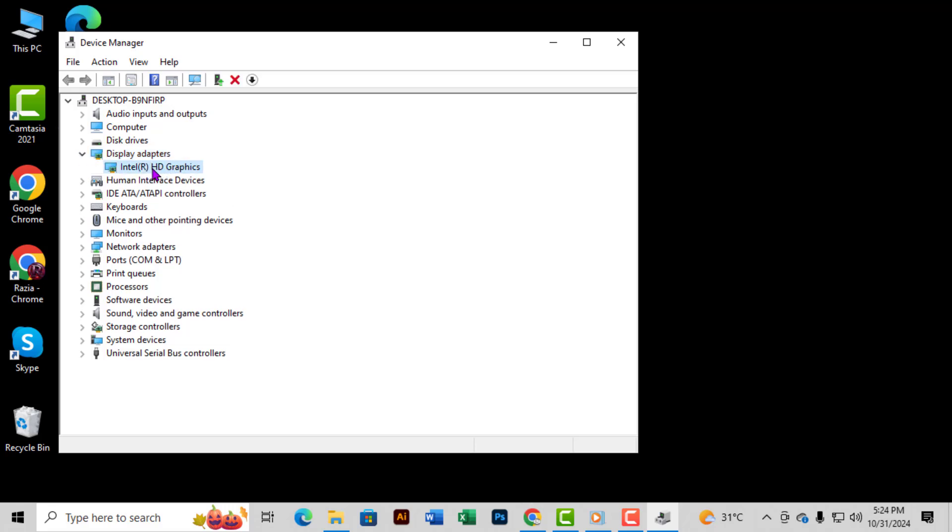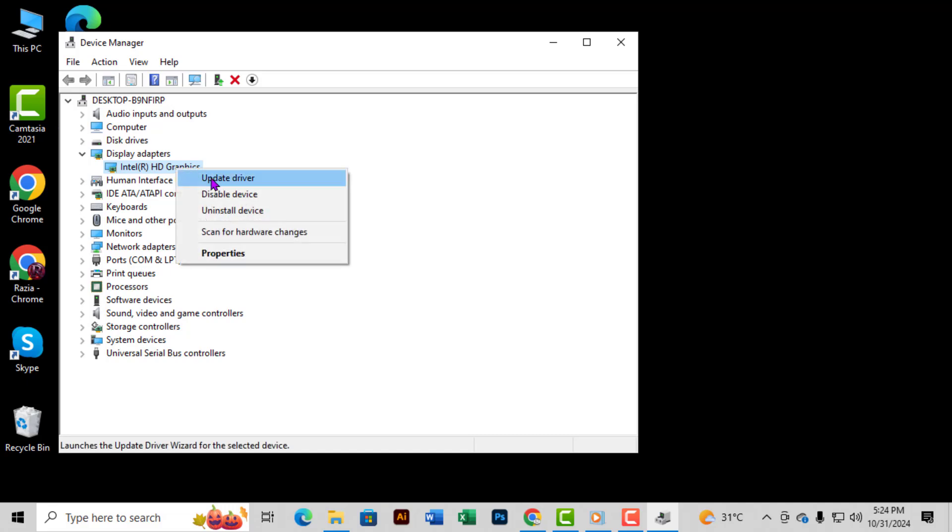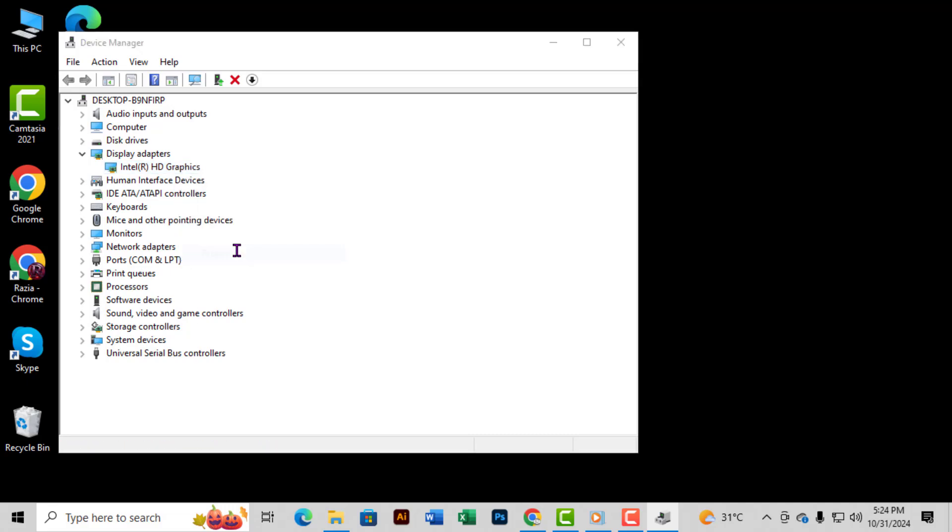Now find your GPU listed there. Right-click on it, and from the context menu, choose Properties.